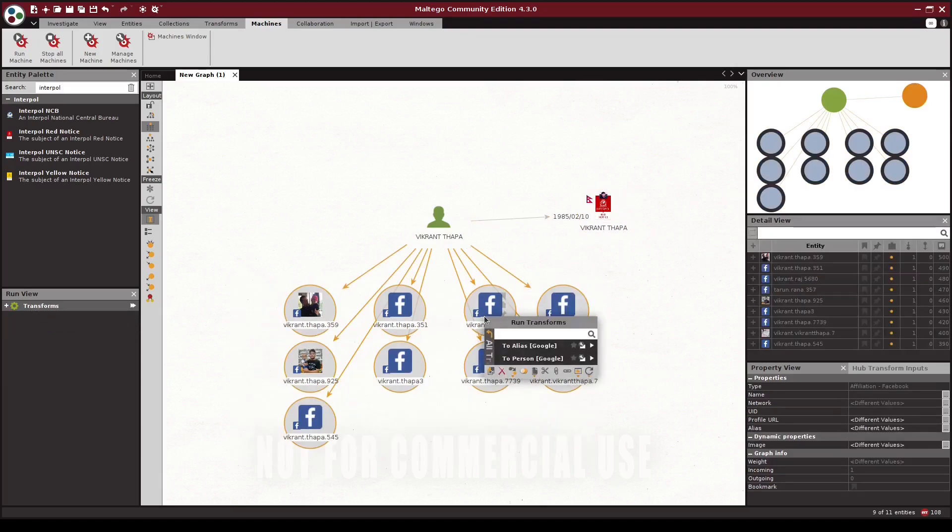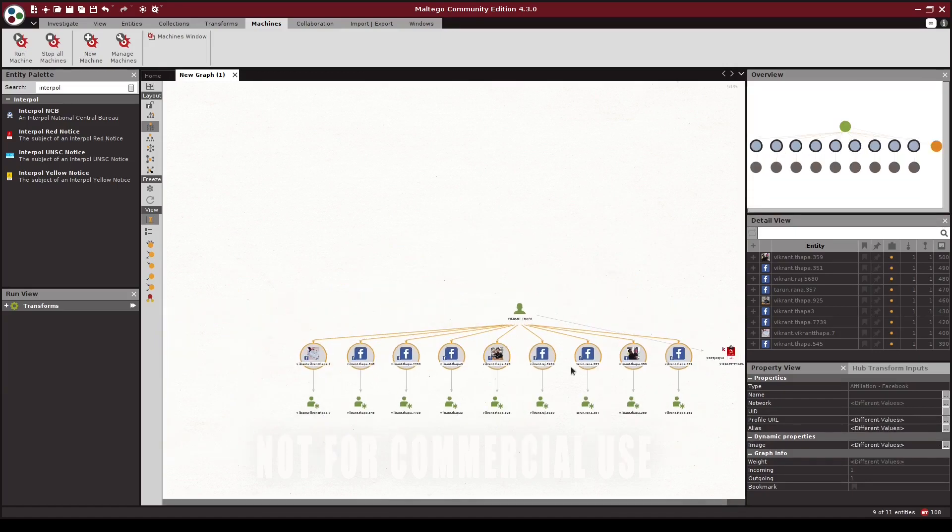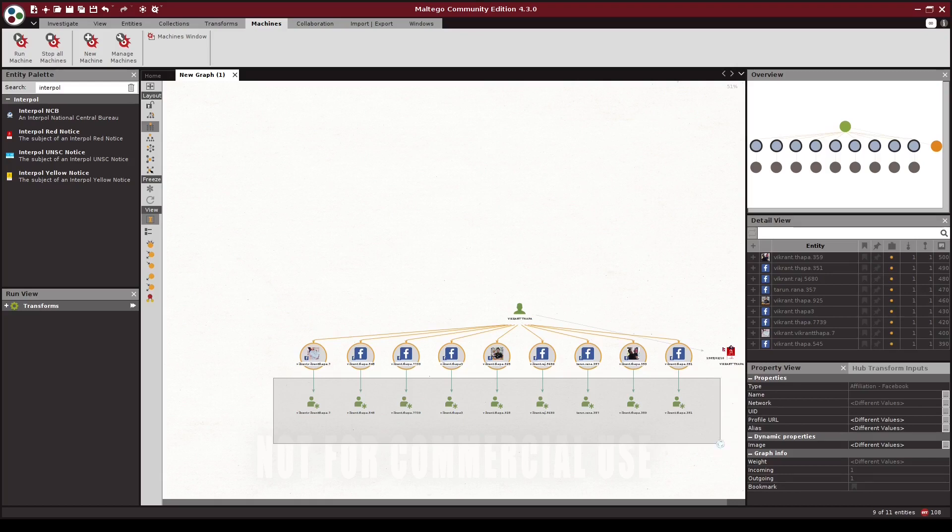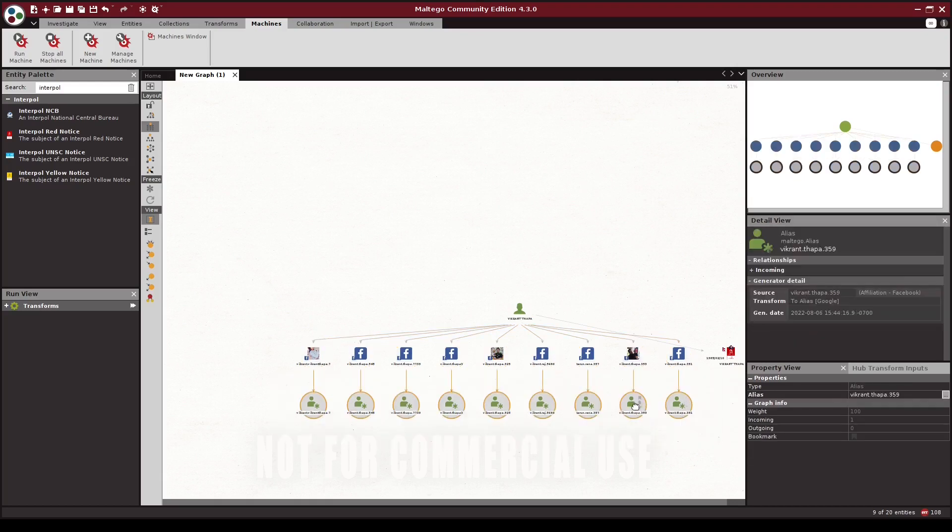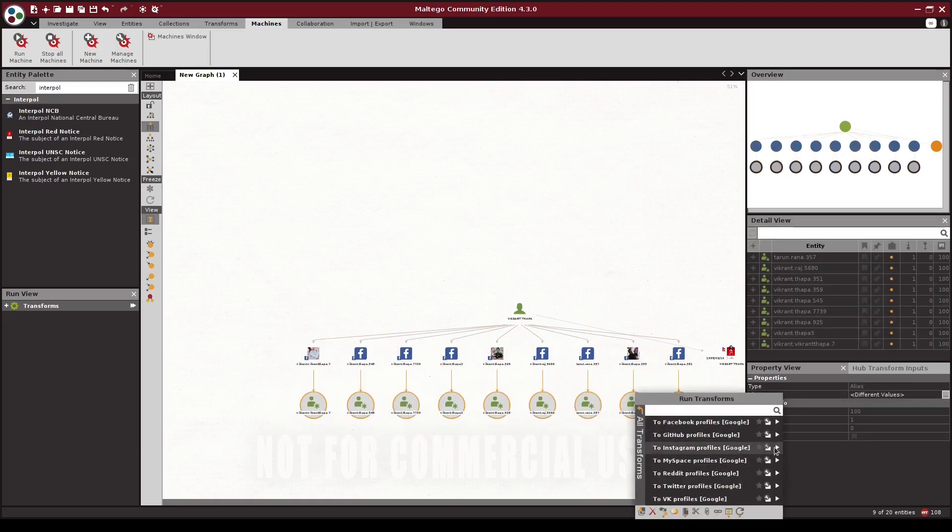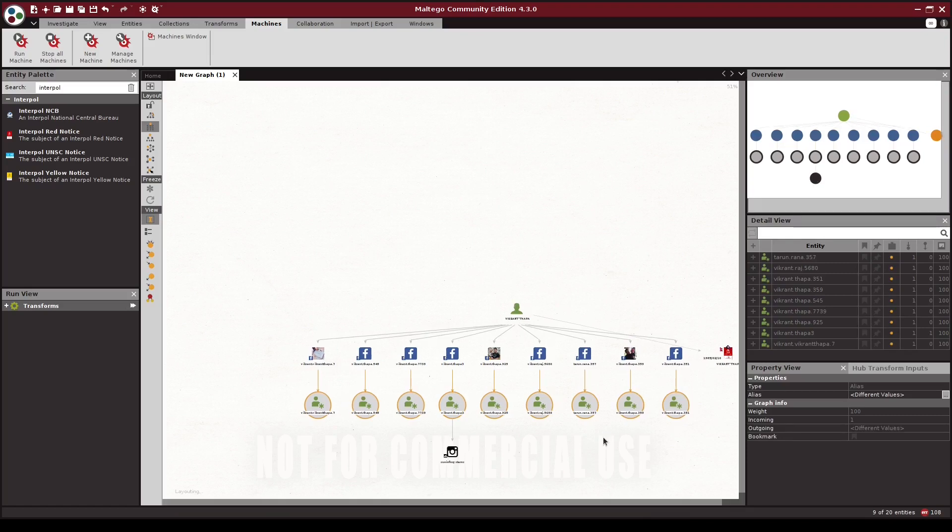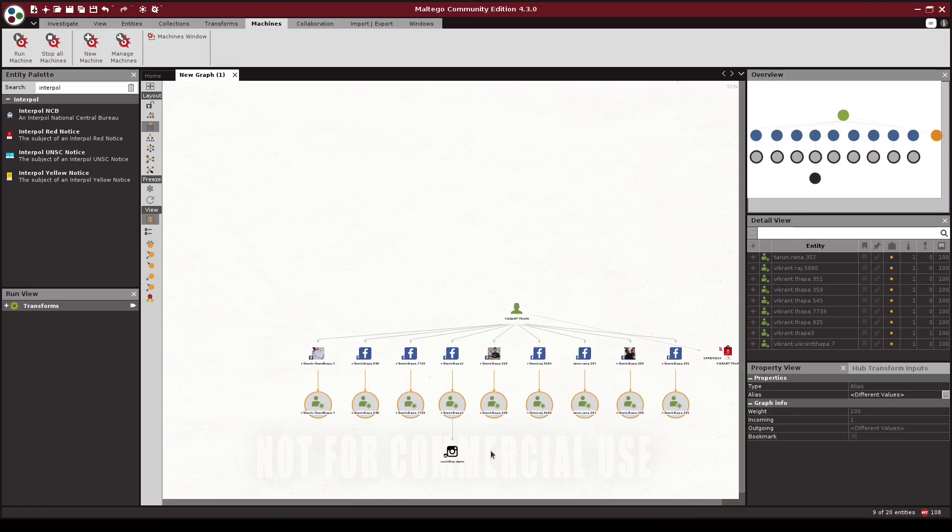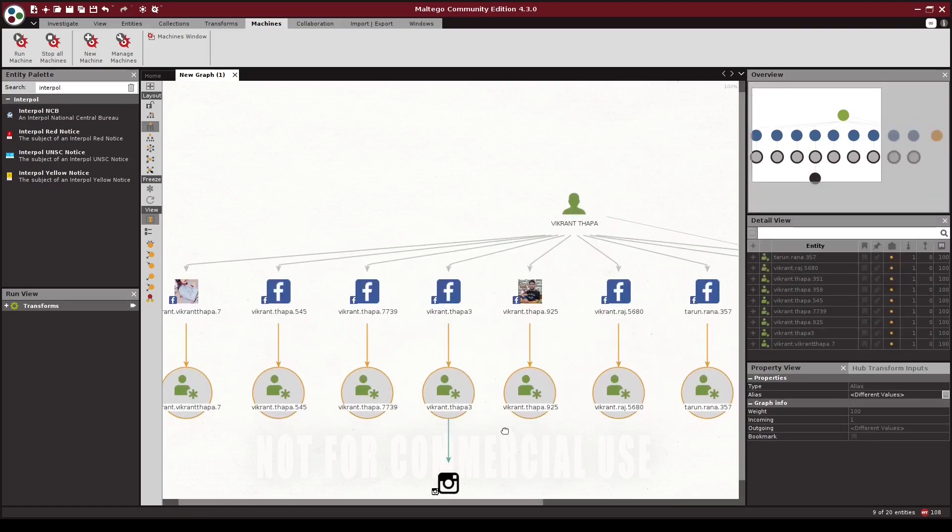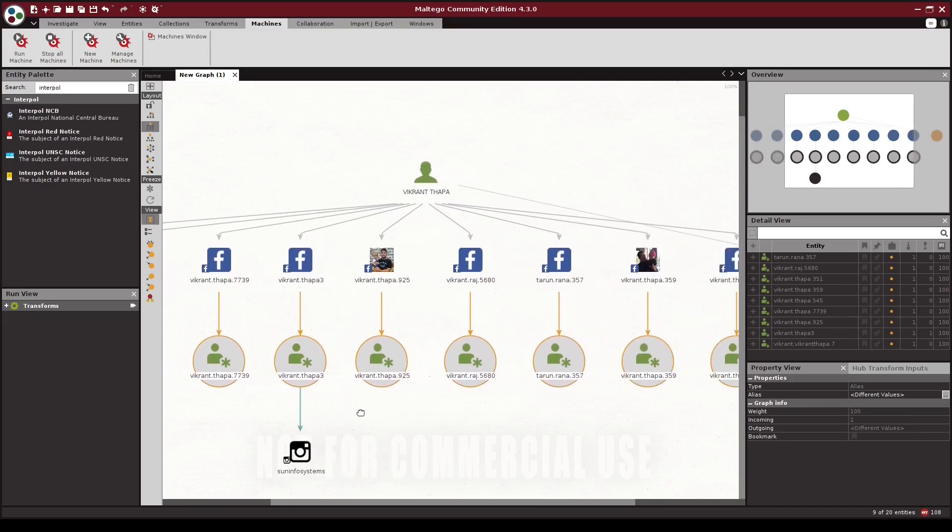Continuing on, we might want to expand further from the social media profiles and pull their alias, which in this case is a username used on the Facebook accounts. From here, we can pivot one step further and look for any Instagram accounts that appear when we do a Google search for the above usernames. This identifies even more profiles that might be worth digging into.